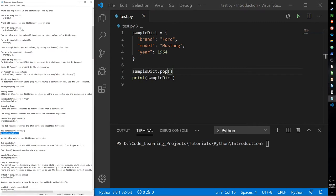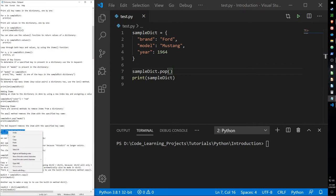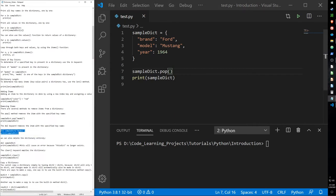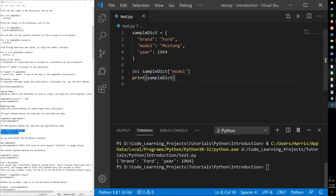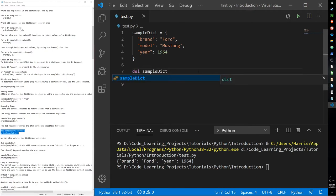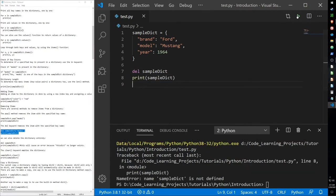If you want to delete an item we can use the del keyword. It does the same thing, but you can also delete the dictionary itself, which gives us an error because the dictionary has been deleted.